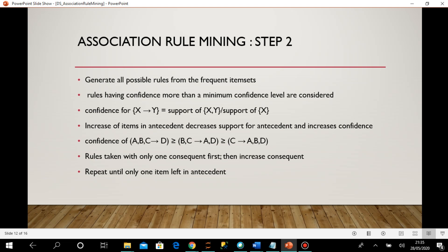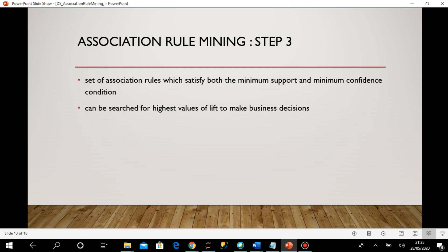After this step, I have frequent item sets with support more than my threshold and confidence more than my threshold — a set of association rules satisfying both minimum support and minimum confidence conditions. Once I have these rules, I can search them for the highest values of lift to make business decisions. The maximum lift or leverage helps identify close relationships between items within item sets.